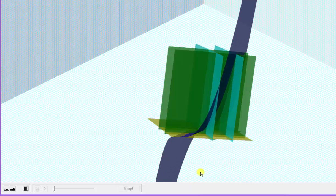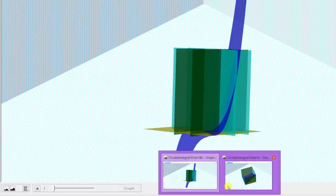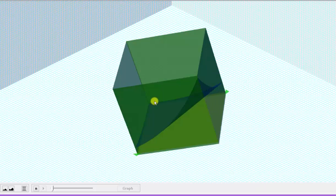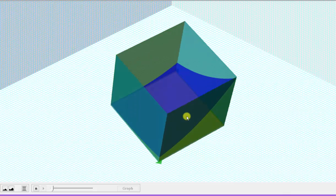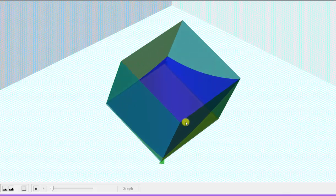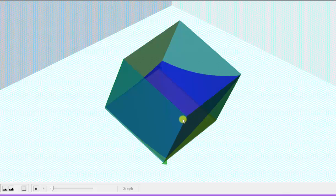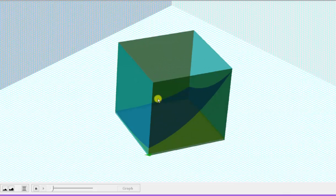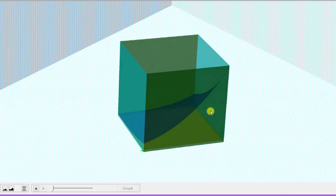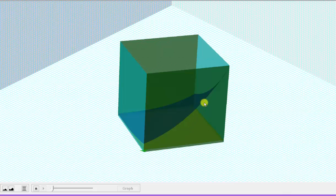Let's zoom in on the region of integration. This gives us a much better view of the surface in blue and the region of integration. The function is non-negative over this region, which means the double integral is going to give us the volume — the solid below the surface and above the xy plane over this square region.